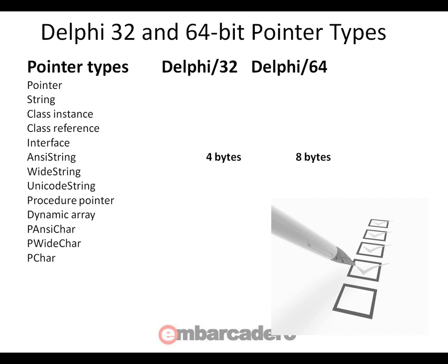Those are 4 bytes on 32-bit Windows with Delphi 32, and 8 bytes with Delphi 64-bit on 64-bit Windows.